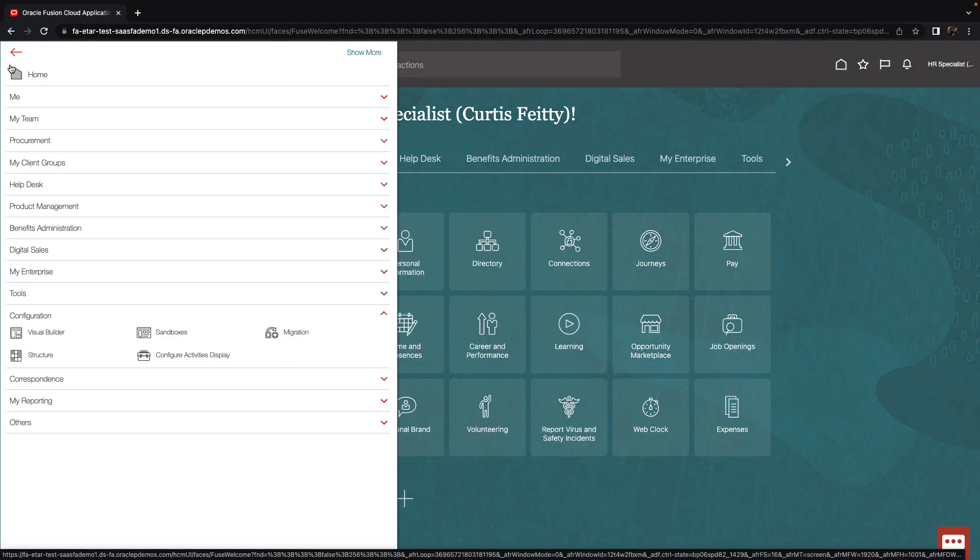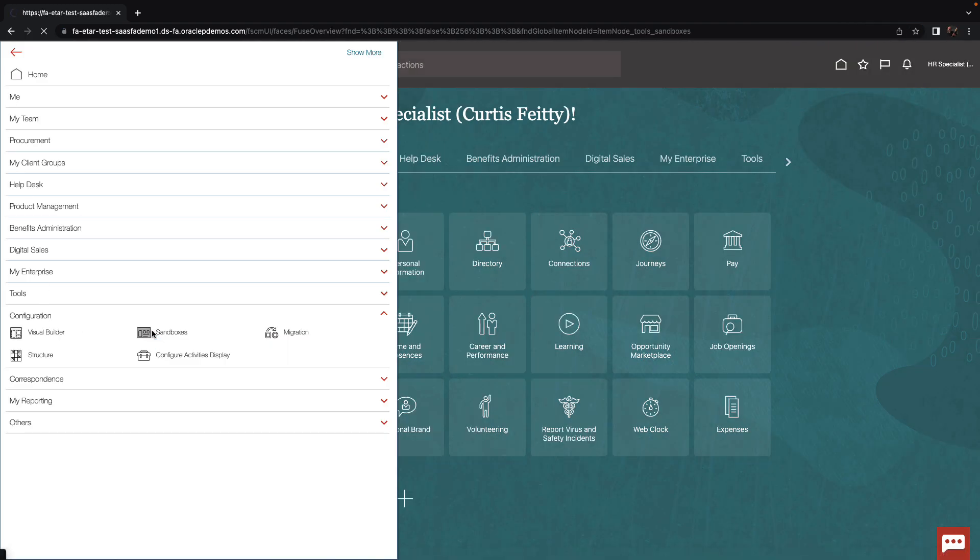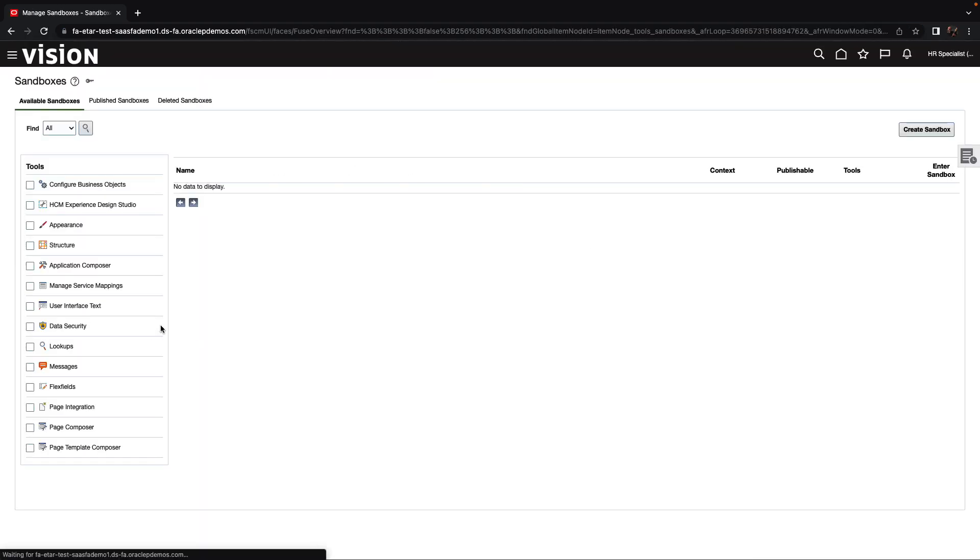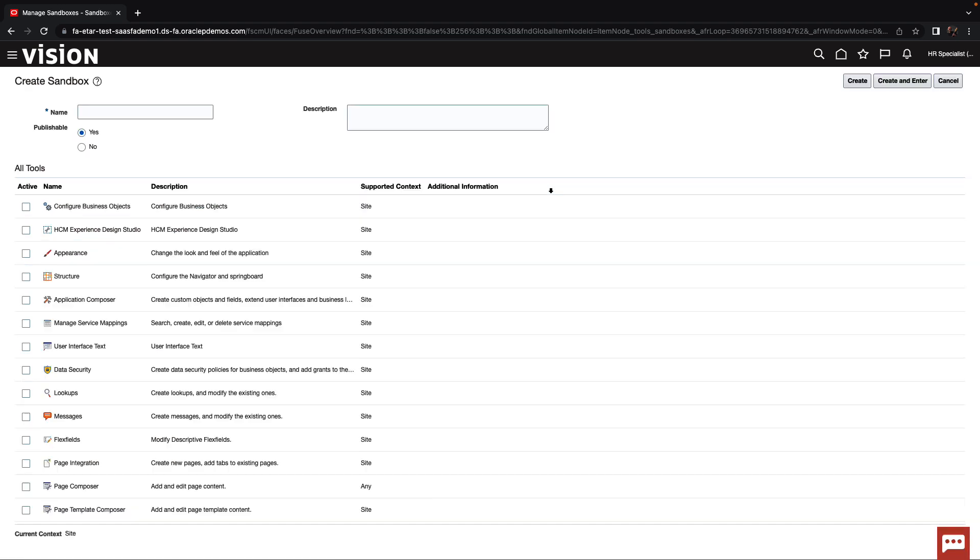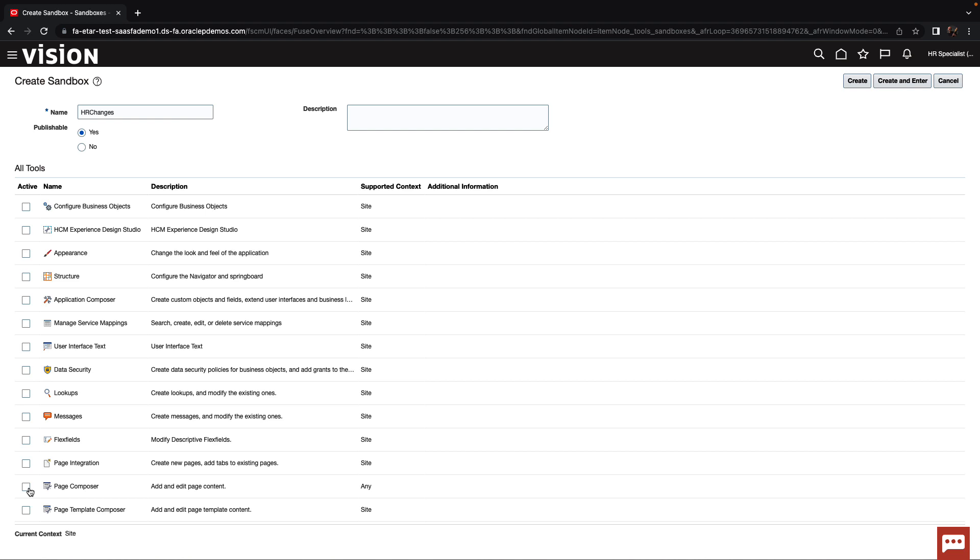So now inside Oracle SaaS, we're going to invoke a sandbox. So we'll create a sandbox in order to do modifications to our environment. We'll give it a name and we're going to include the page composer as the tool that we're going to use in this sandbox. Let's create the sandbox and enter it.